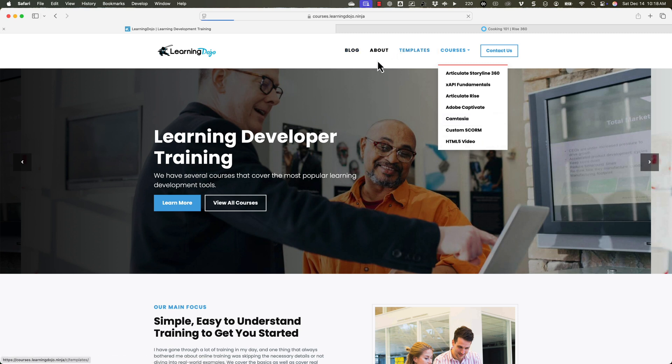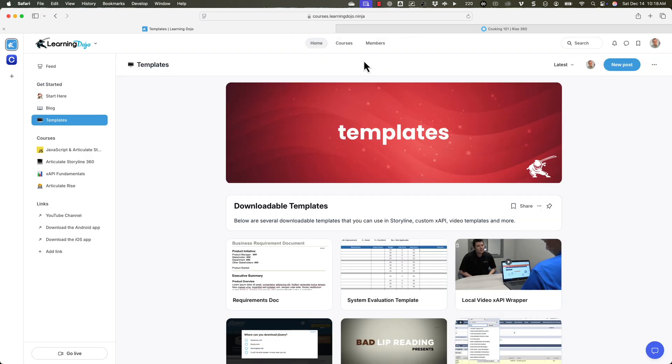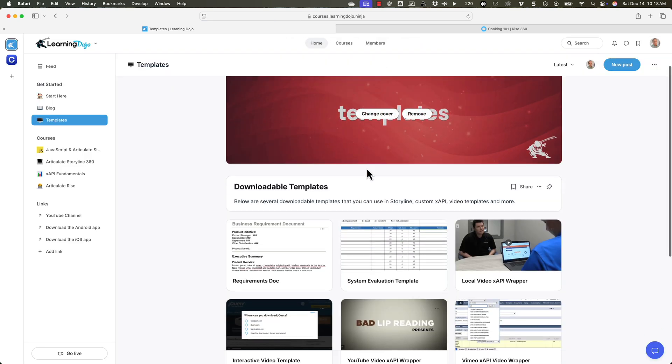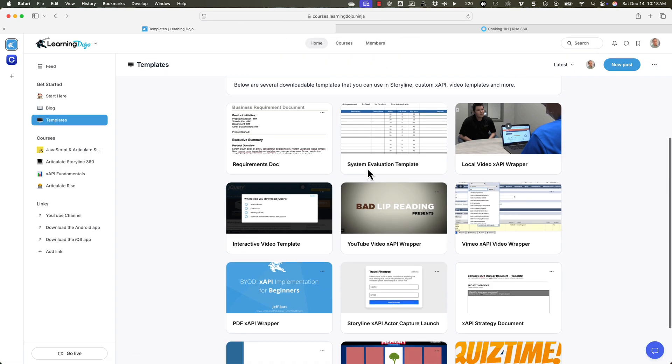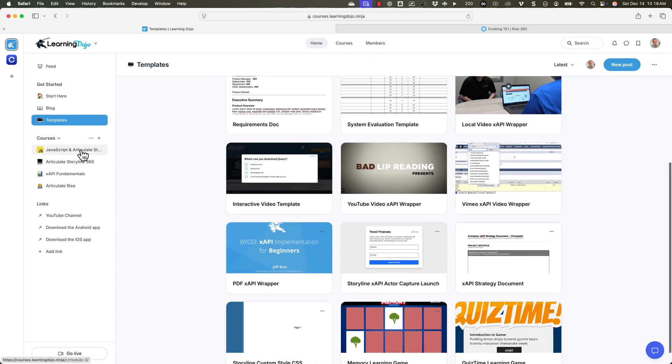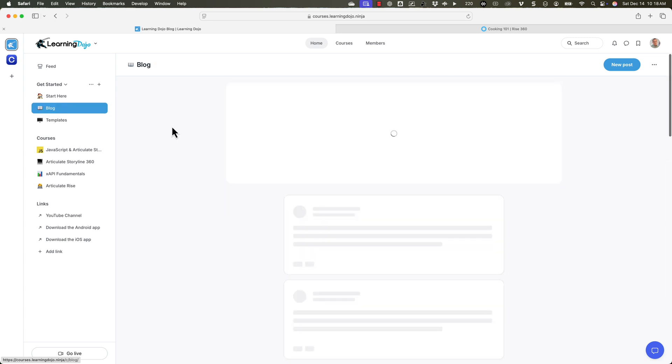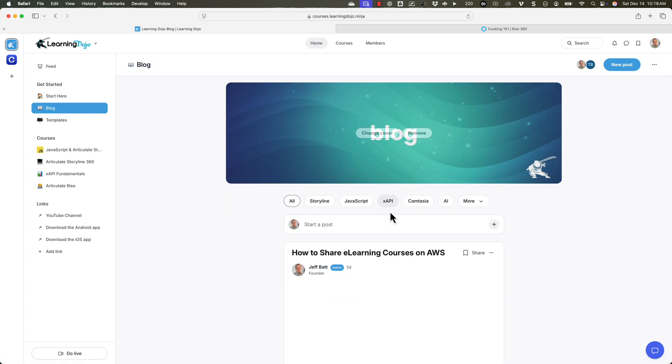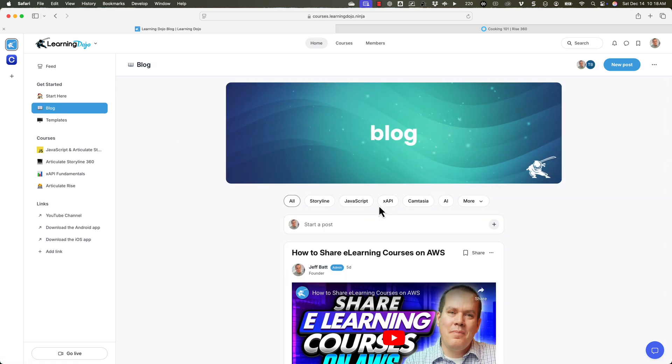Also, I have a new community. So if you head on over to the templates, you can download these templates in Storyline and XAPI. You can also check out my blog and filter out to different topics as well a little bit easier. You can also check out my full courses here as well. That's all I have for today. So thanks, everyone, and I'll see you next time.